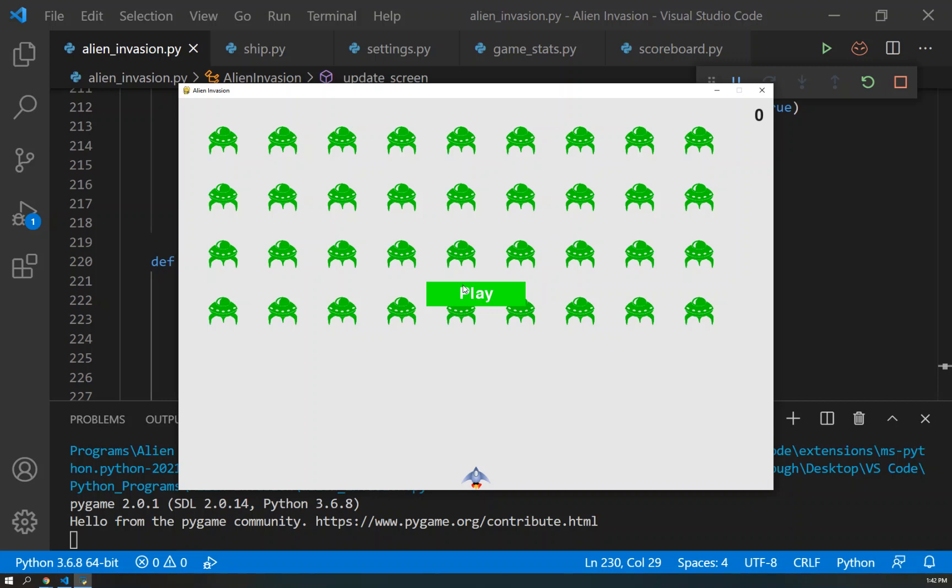All right. So on our next video, we'll look at how to actually keep score and how to update this score as we're shooting down aliens. So we'll pick up there on the next video.